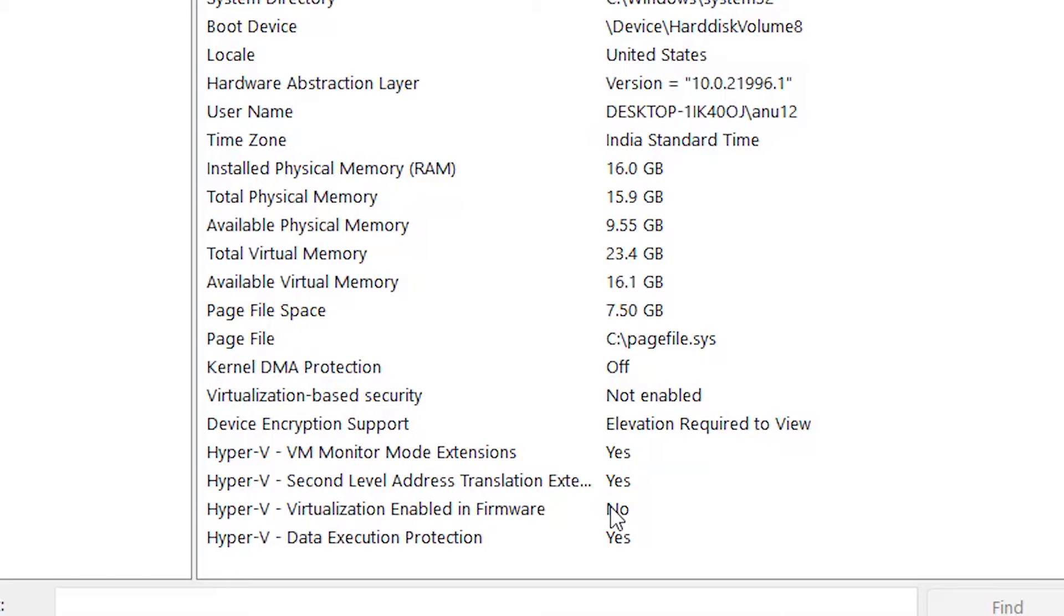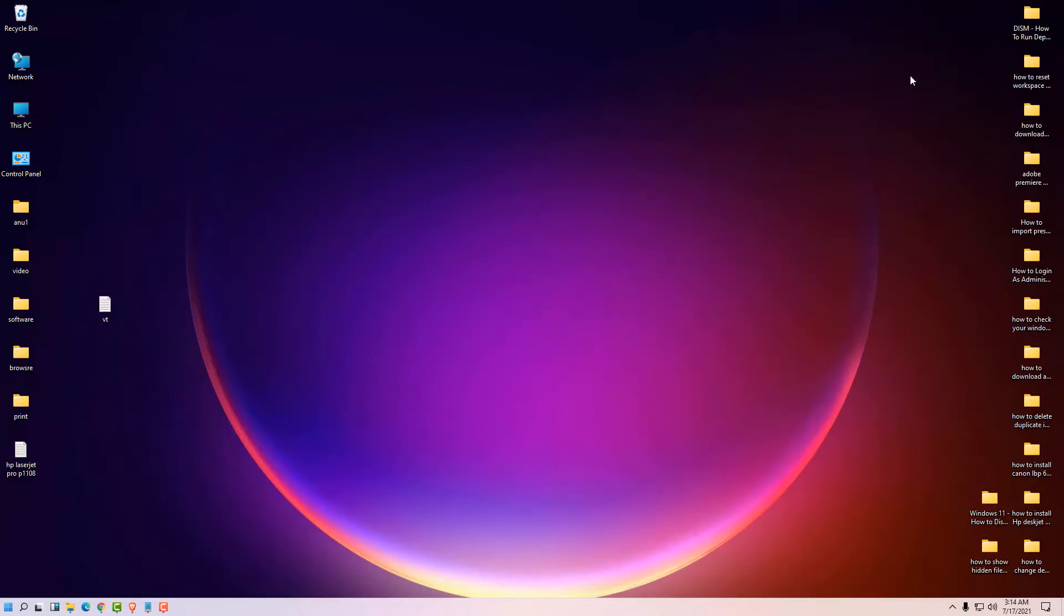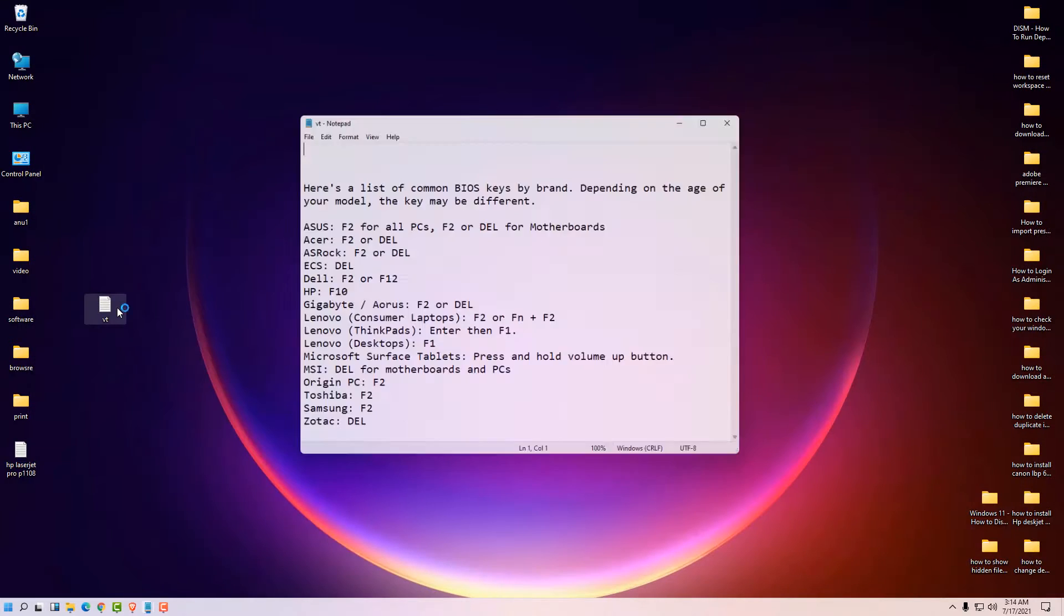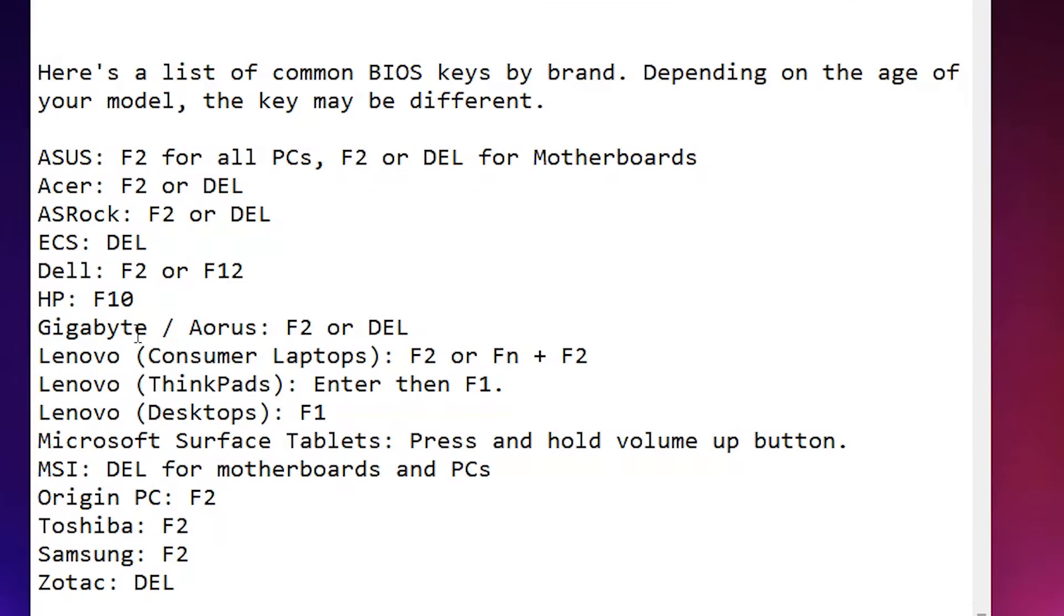So our virtualization technology is disabled in our BIOS and we want to enable it. Depending on your motherboard or the PC manufacturer, your BIOS key is different. I'll give some BIOS keys of the top companies: ASUS, HP, Dell, Gigabyte, and many others.